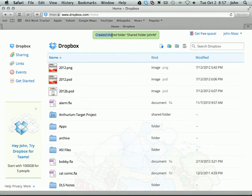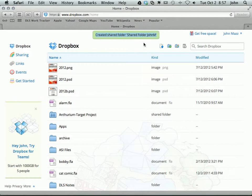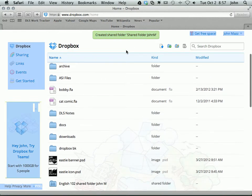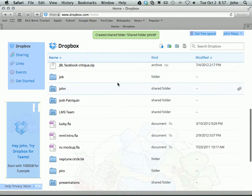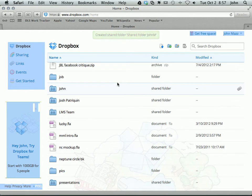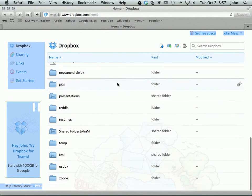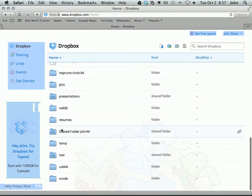It says created shared folder and it gives the name. So if I scroll down in my list, here it is, shared folder John M.